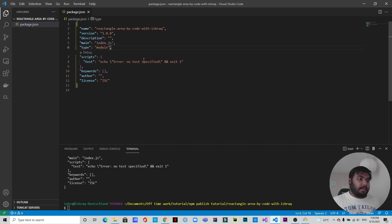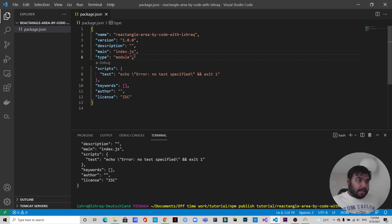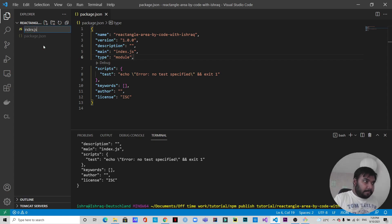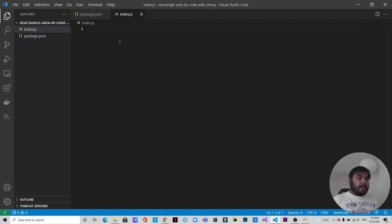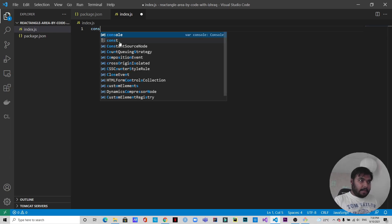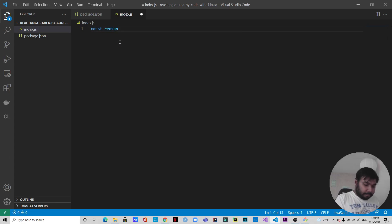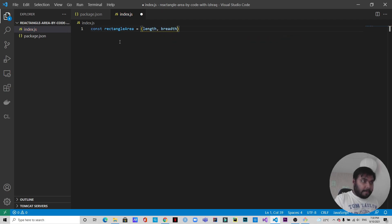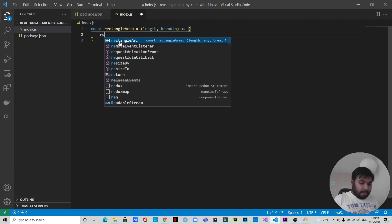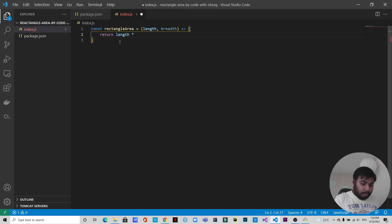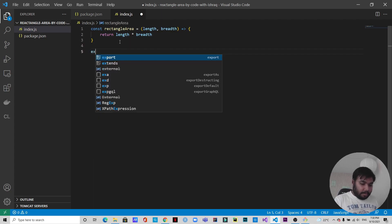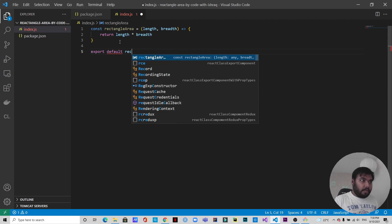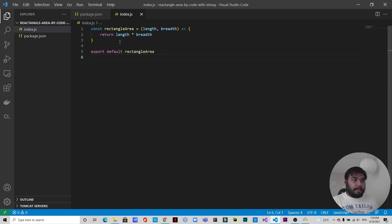The main file indicated in package.json is index.js, so I'm going to create an index.js file. Now let's create the npm module — the area of a rectangle. I'll write: 'const rectangleArea = (length, breadth) => length * breadth'. And the last thing, we're going to export this module with 'export default rectangleArea'. Let's save it. That's basically the package we wanted to create.